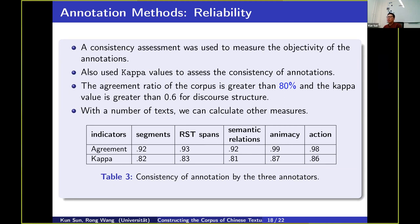Looking at the annotation results in table three, we assessed several perspectives: segments, RST spans, PDTB segmental relations, and nuclearity action. We find that agreement reaches more than 80%, and the kappa value is also greater than 80%, meaning that this corpus is quite reliable.